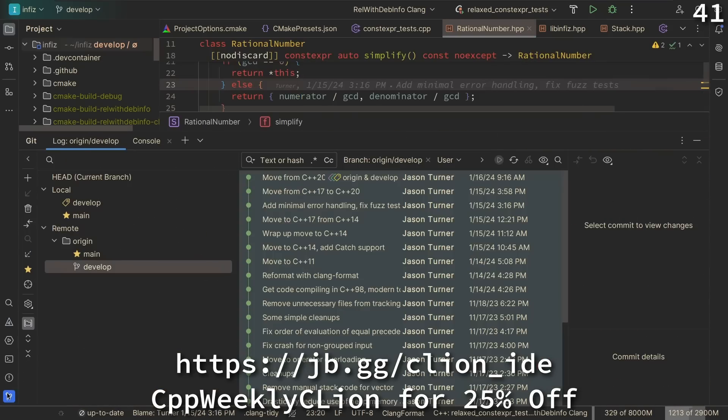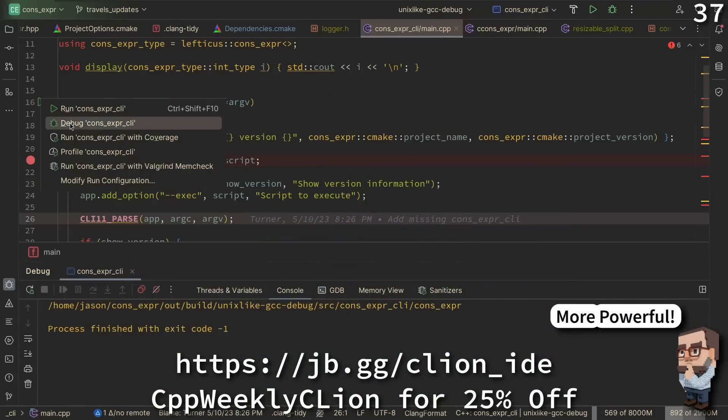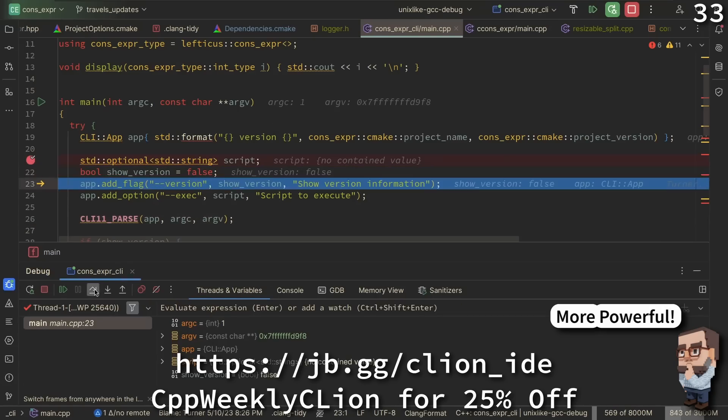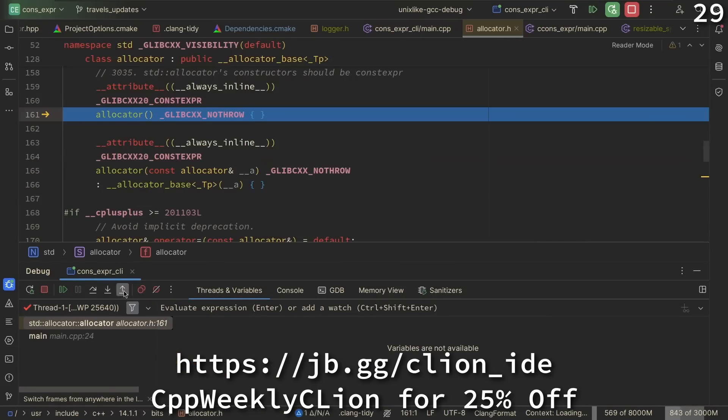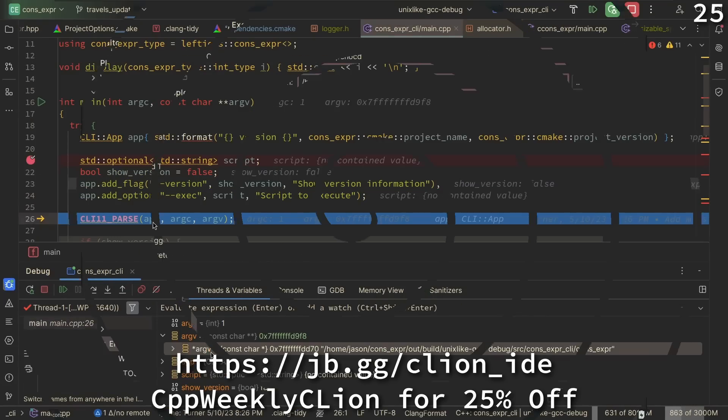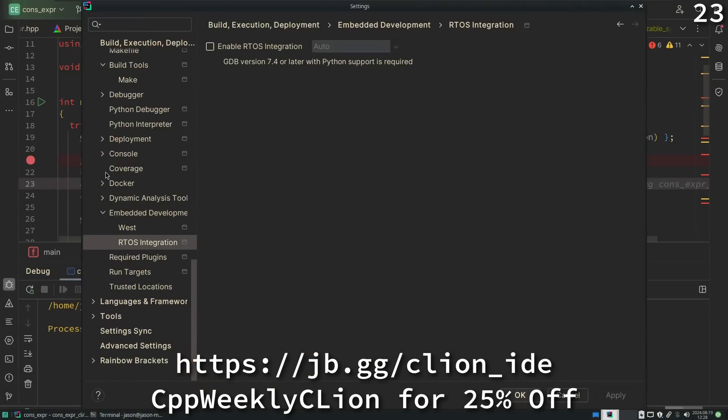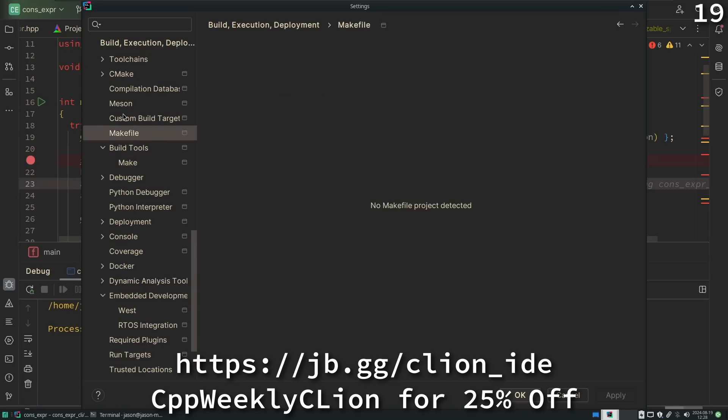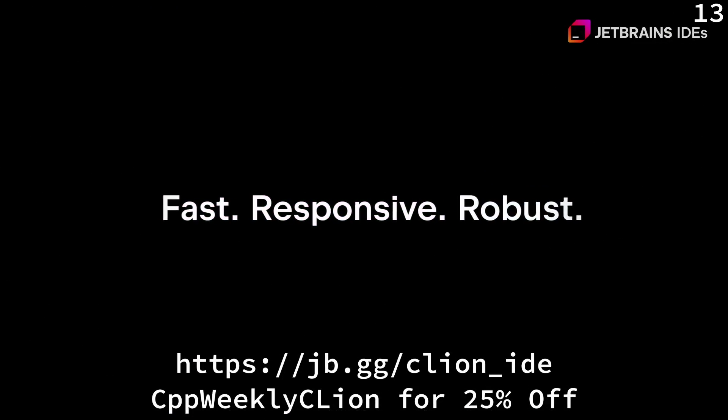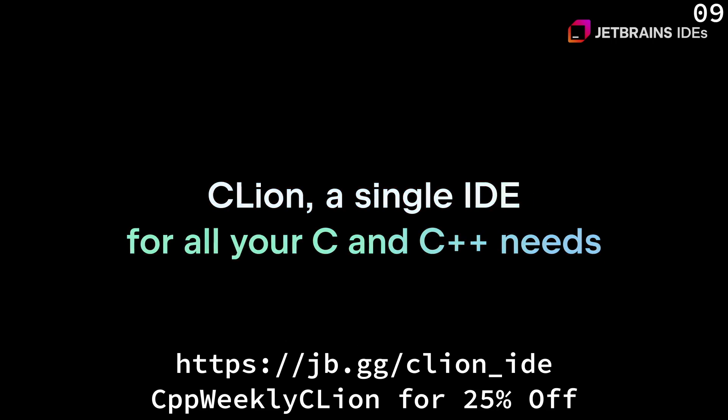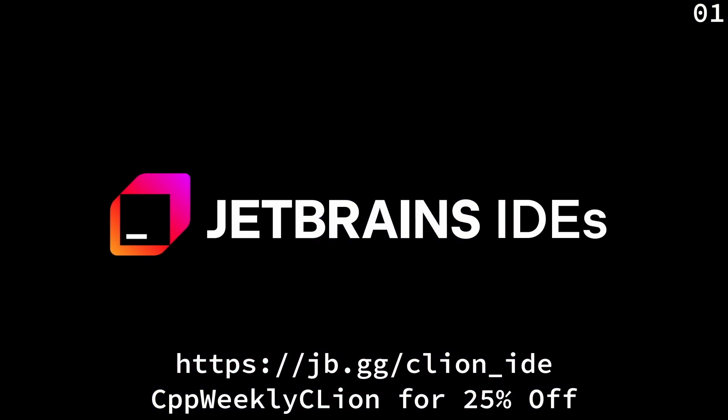The latest version of CLion introduces deep integrations with the ReSharper C++ Rider C++ language engine, performance improvements for the debugger, new features for embedded development, and enhancements for project models and build tools. Use the code CPPWeeklyCLion to get 25% off when purchasing a new CLion subscription or renewing your existing one.